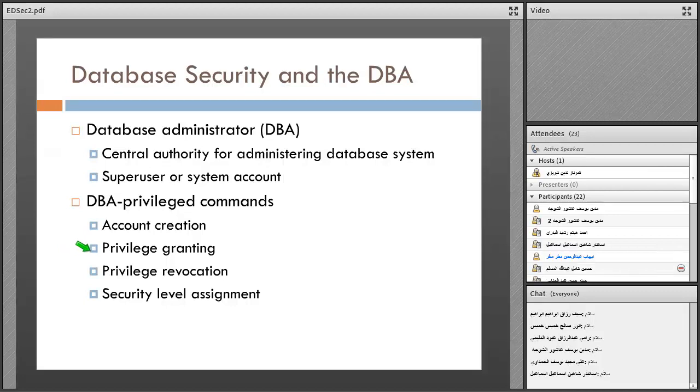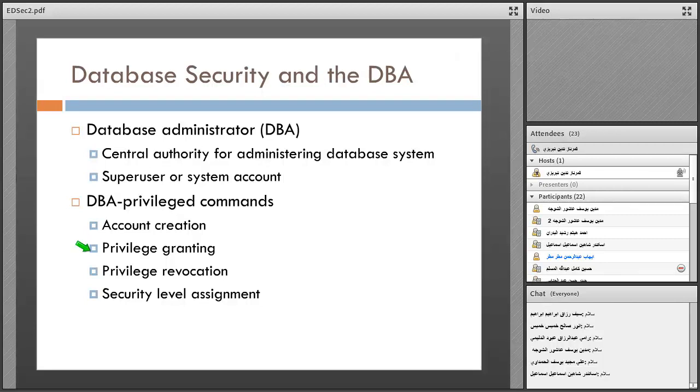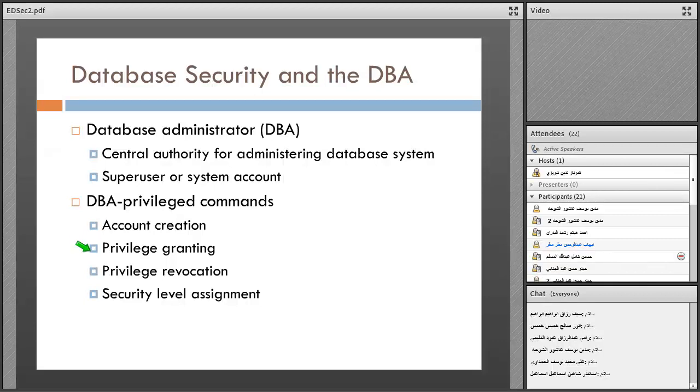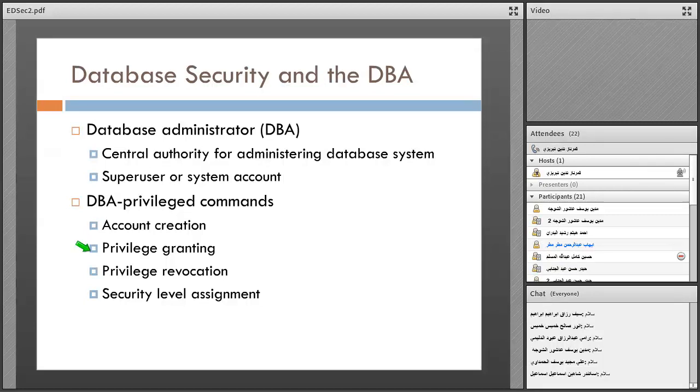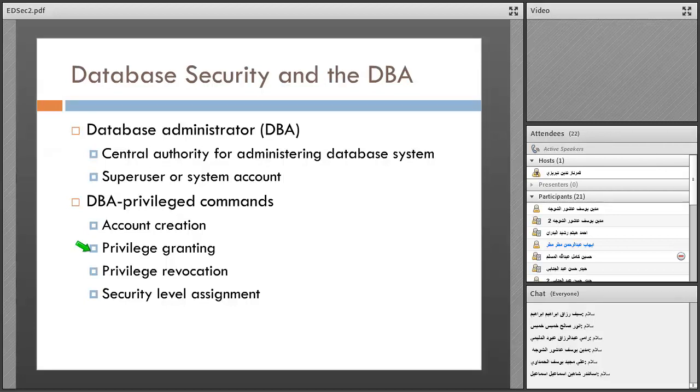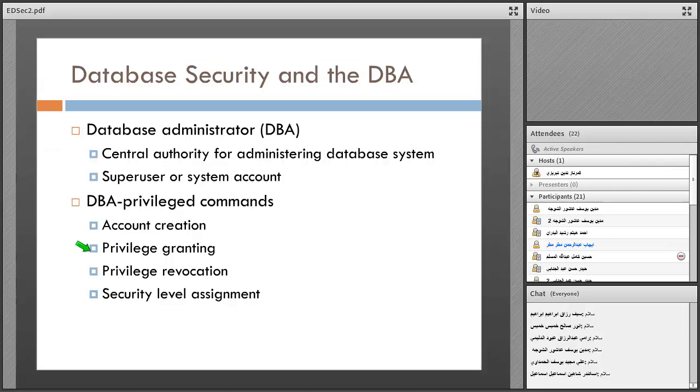The system admin defines users and their access levels. For example, a programmer may have read access to records but cannot delete anything because the information is very sensitive.